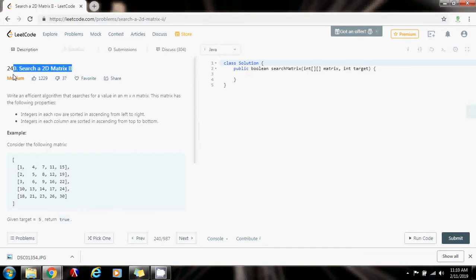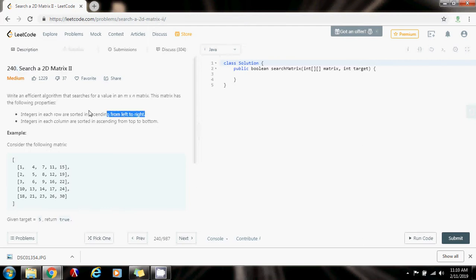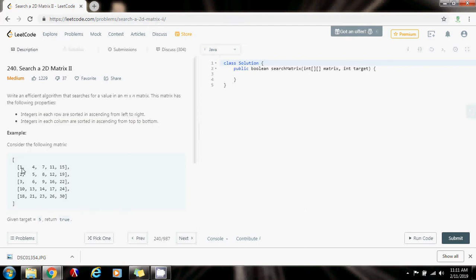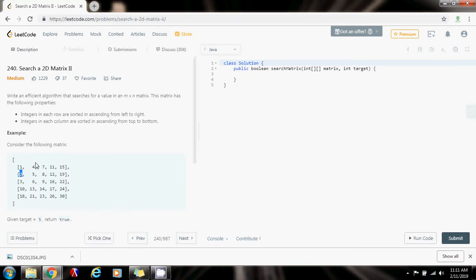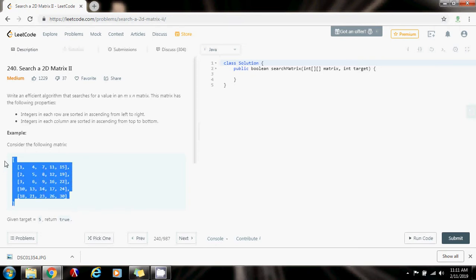In the previous video, I showed you a similar problem that was Search a 2D Matrix. But in this problem, there are some differences. The main difference is that the rows are sorted and the columns are sorted. But in the last problem, remember that the first element of every row was bigger than the last element of the previous row. That's not the case here.